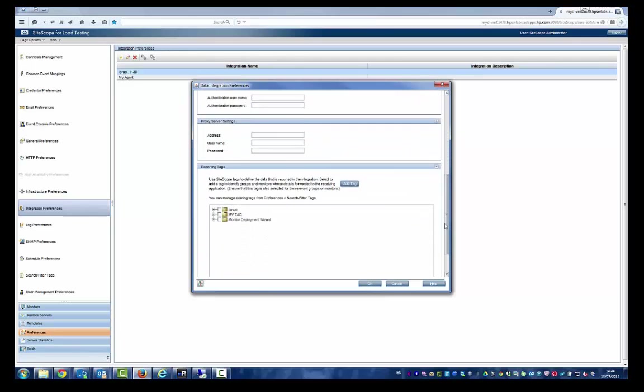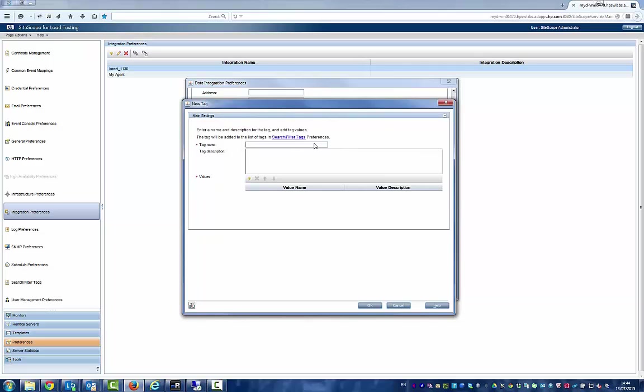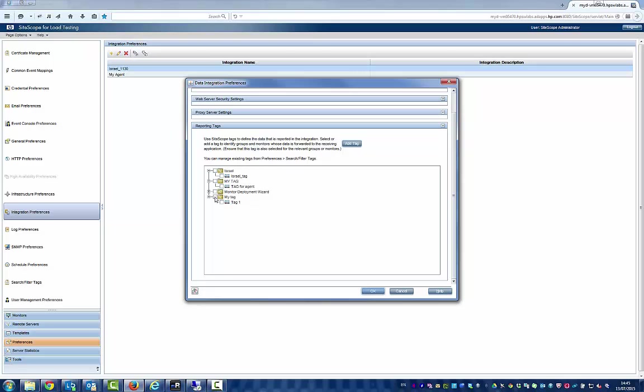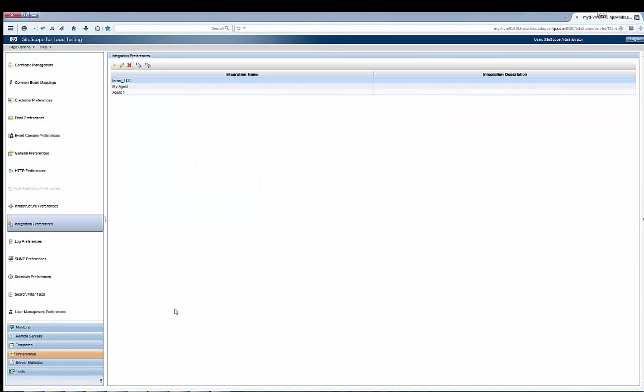Let's also add a tag to the data integration and give it a value. Let's associate that tag with your monitor group.